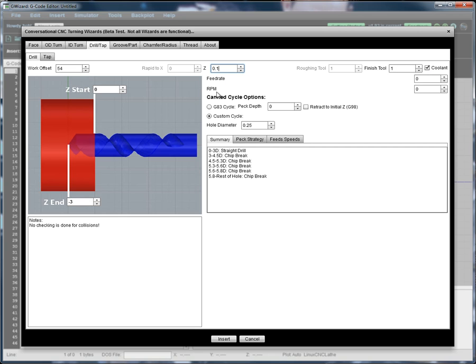Next up are your feeds and speeds. You can dial in whatever sort of feed rate you want. So I'm going to say, we'll go slow on this. It's going to be 200 RPM and one inch per minute.